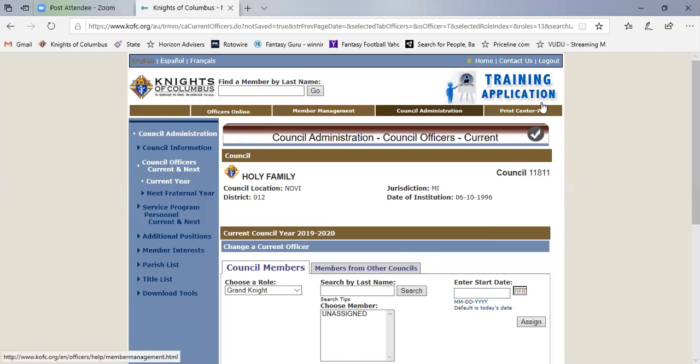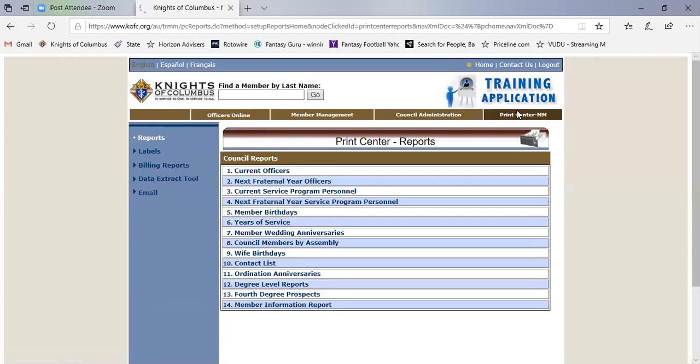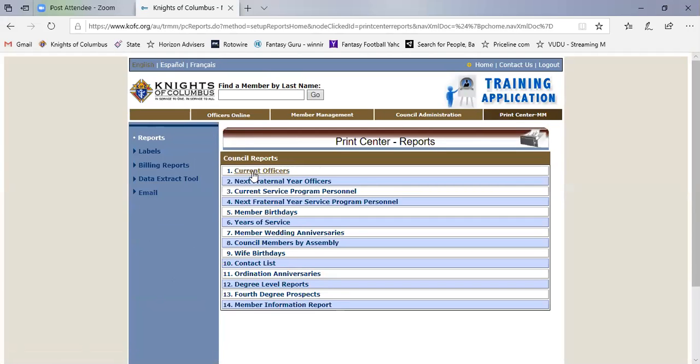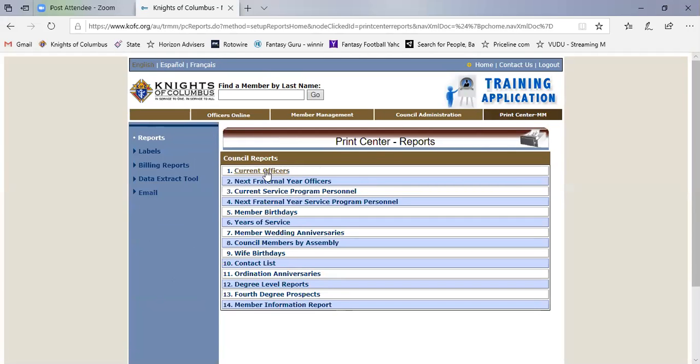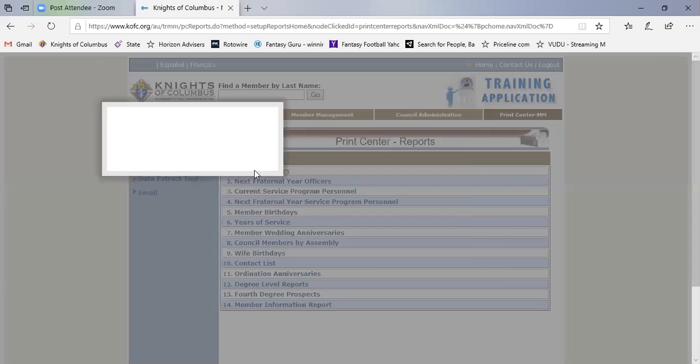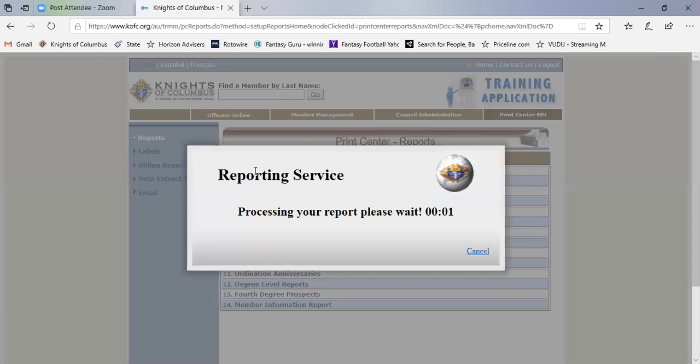You could always come back in here and relook at it. But you should also send a copy to your district deputy and other people. So you click on the print center. You click on current officers. It's going to generate a report.